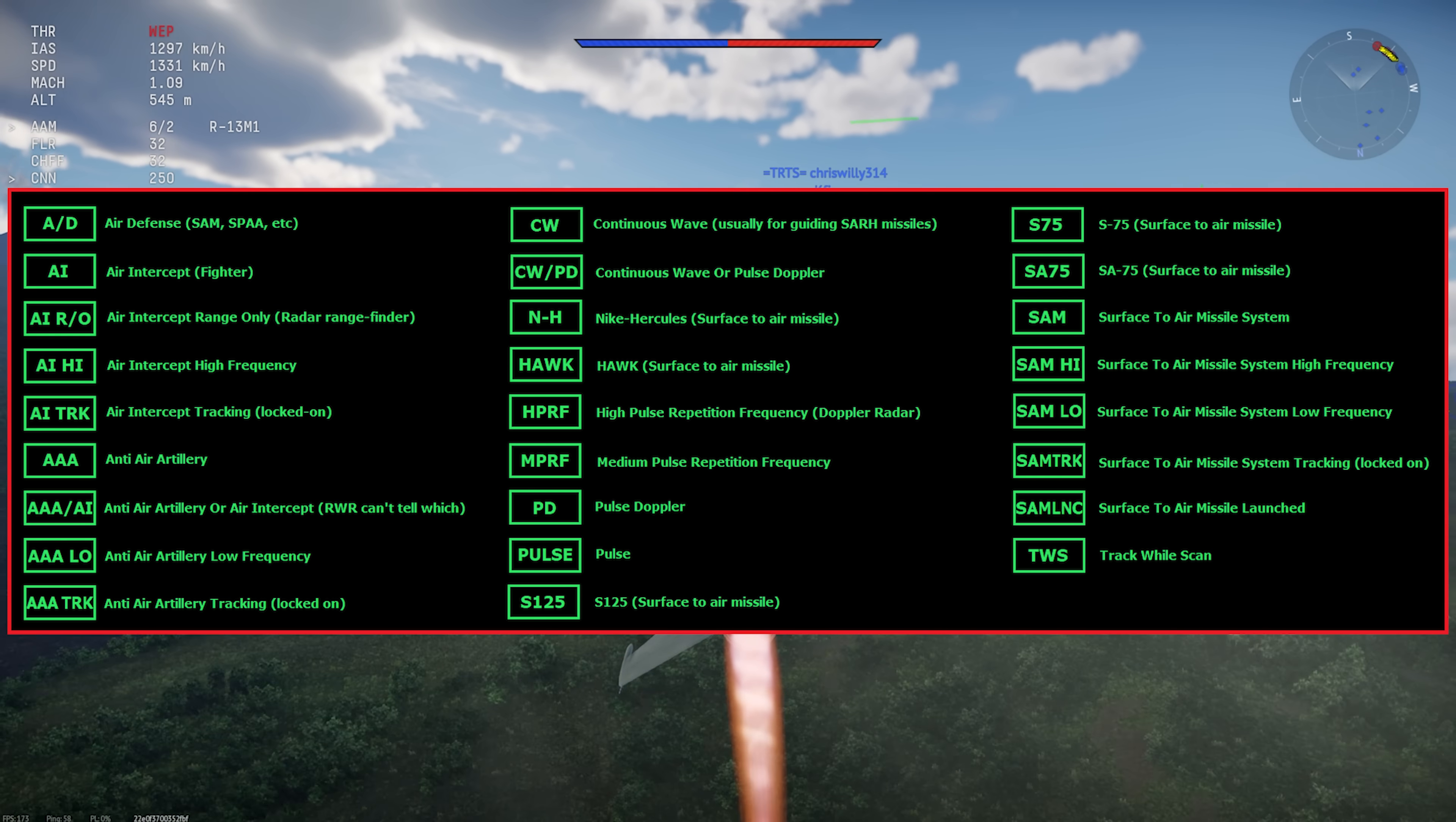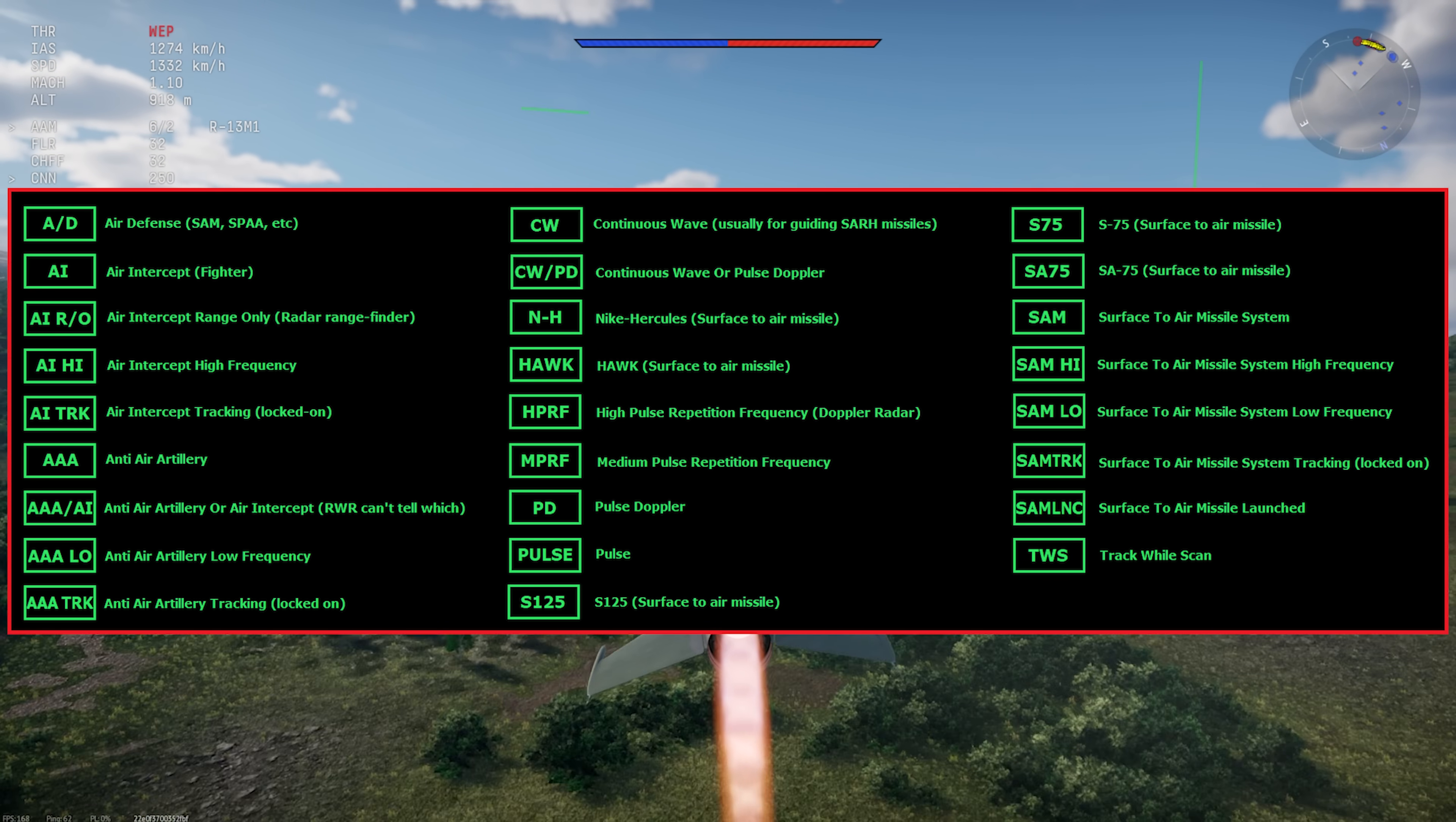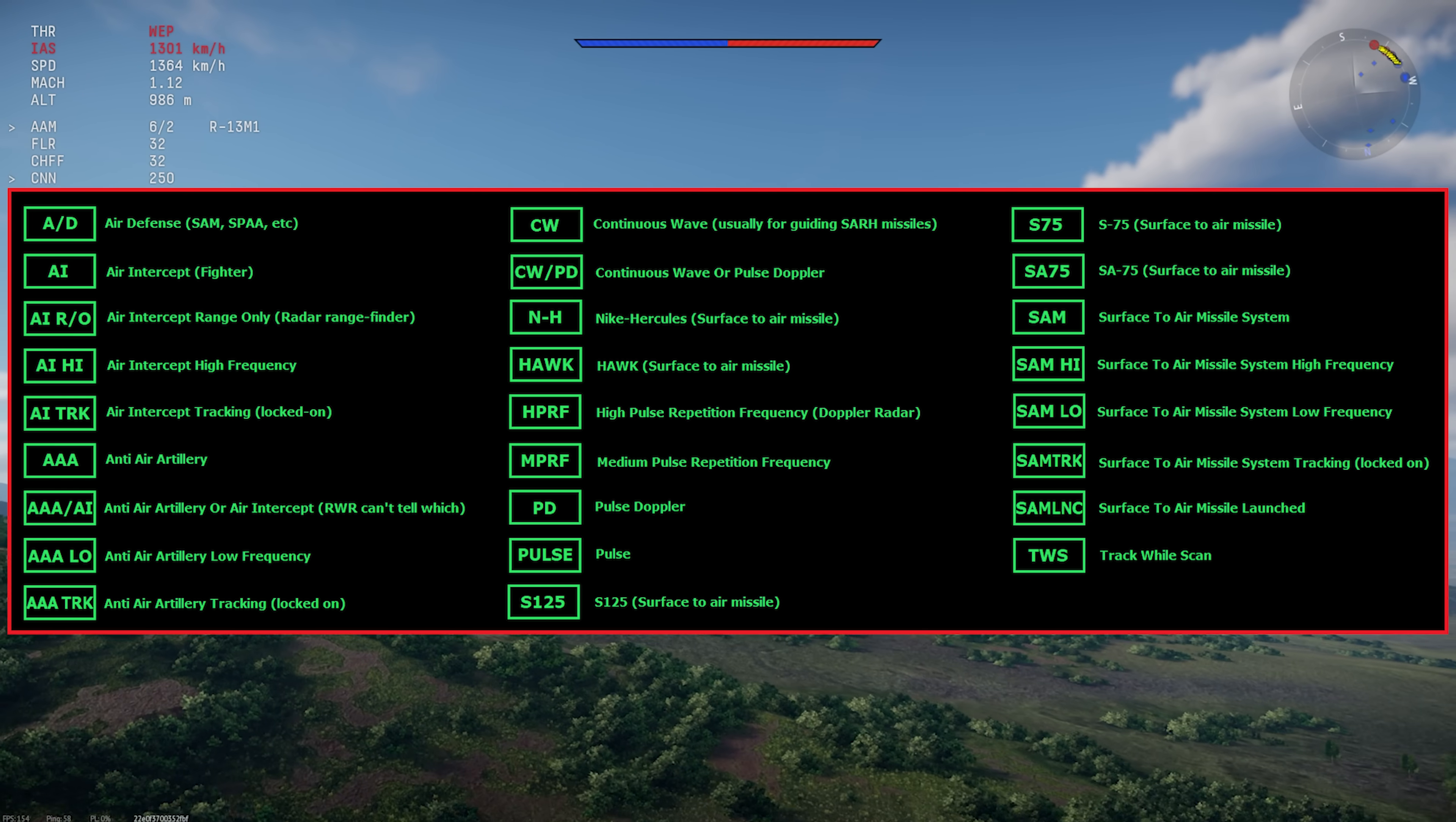Most of these are kind of broad. For example, AI for air intercept radar from an aircraft, HAWK for the HAWK surface-to-air missile system, or SAMs that use a similar radar to the HAWK. TWS to show you that you're being lit up by track while scan. CW showing you that you're being tracked by a continuous wave signal that's usually for semi-active missile guidance. So on and so on.